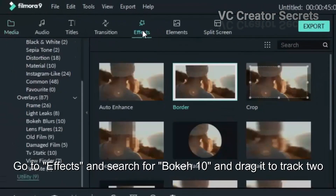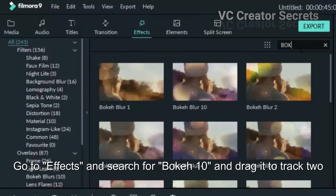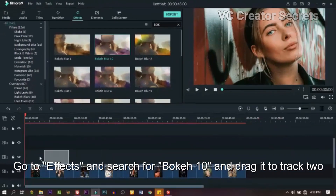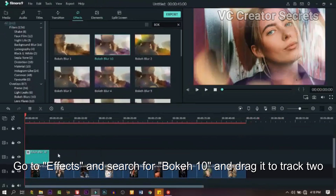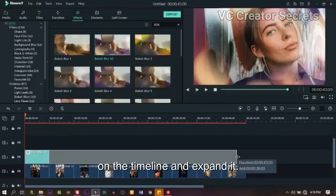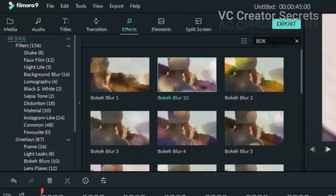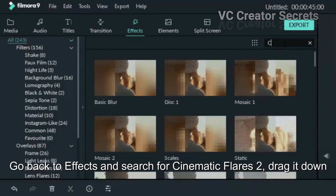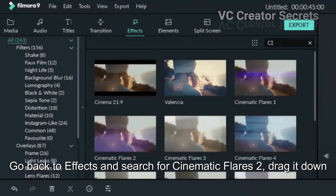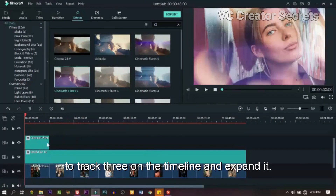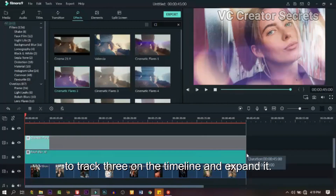Go to Effects and search for Bokeh 10, drag it to track 2 on the timeline and expand it. Go back to Effects and search for Cinematic Flares 2, drag it down to track 3 on the timeline and expand it.